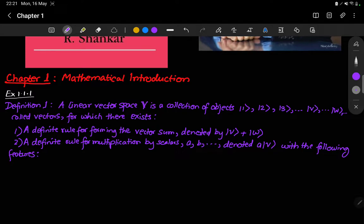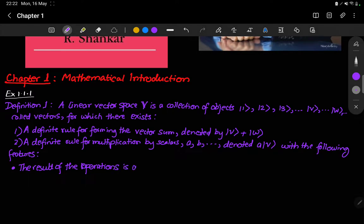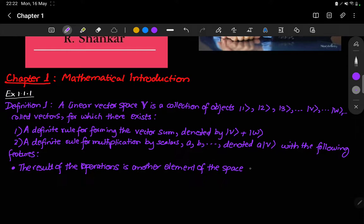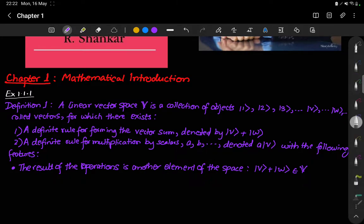There are certain axioms that these objects called vectors will have to satisfy. The first axiom is that the result of these operations is another element of the space — that is, V plus W belongs to the same vector space. This property is known as the closure property.